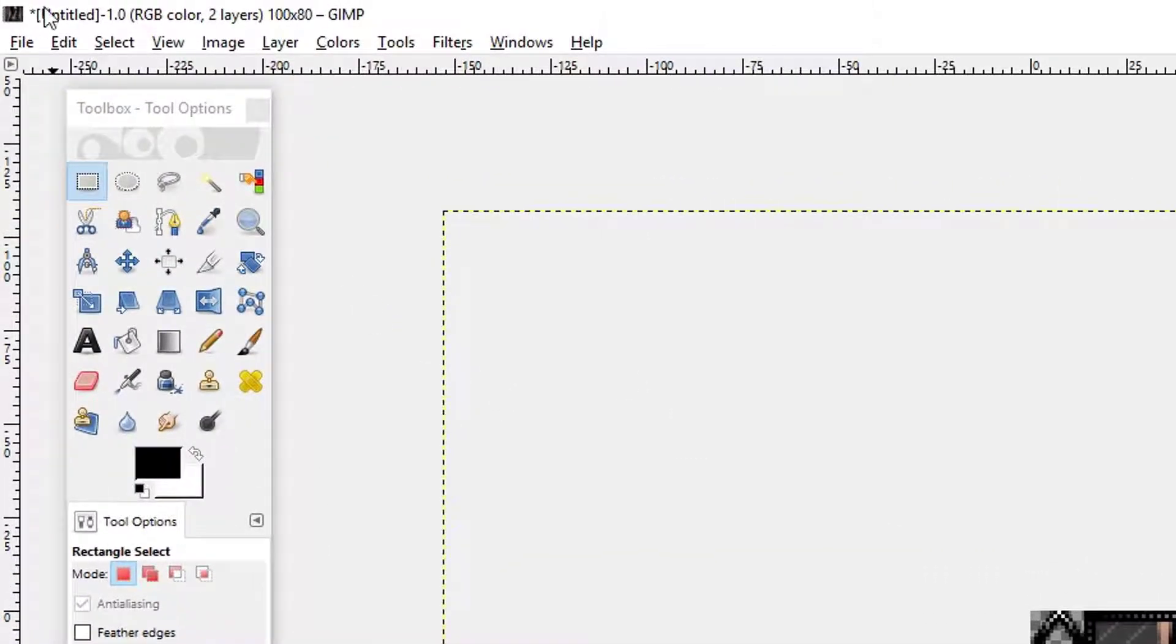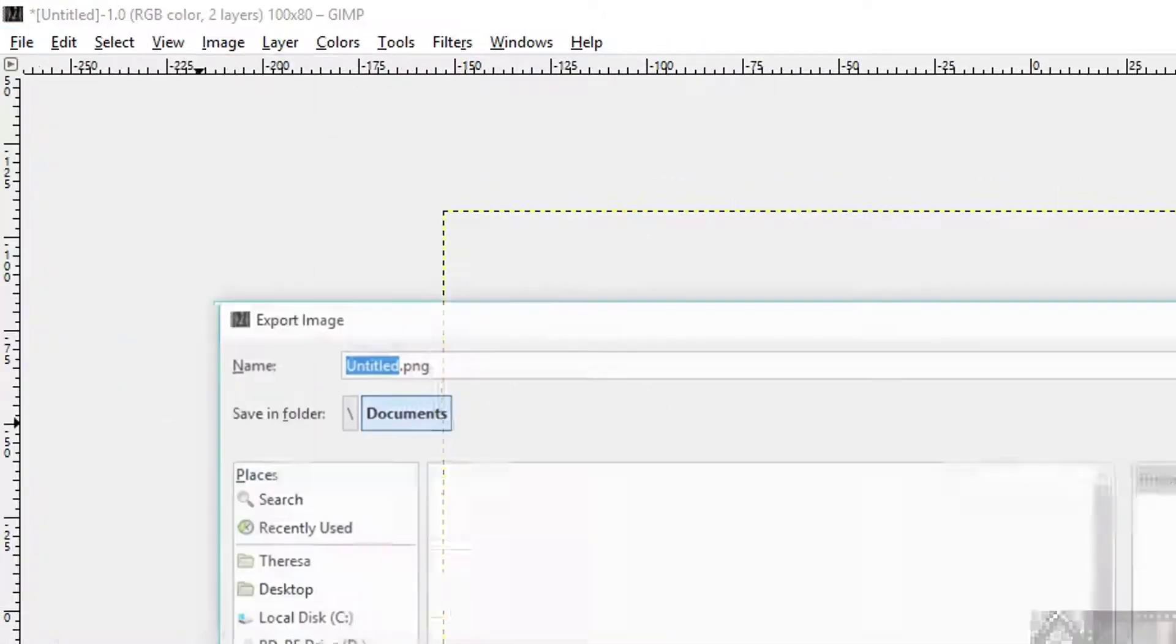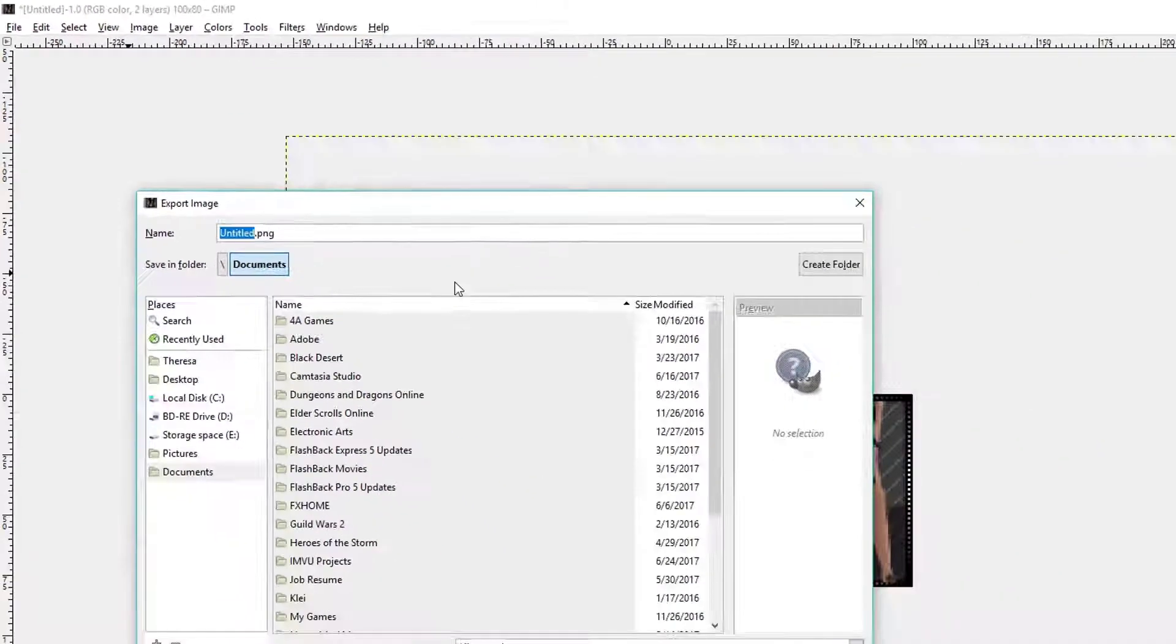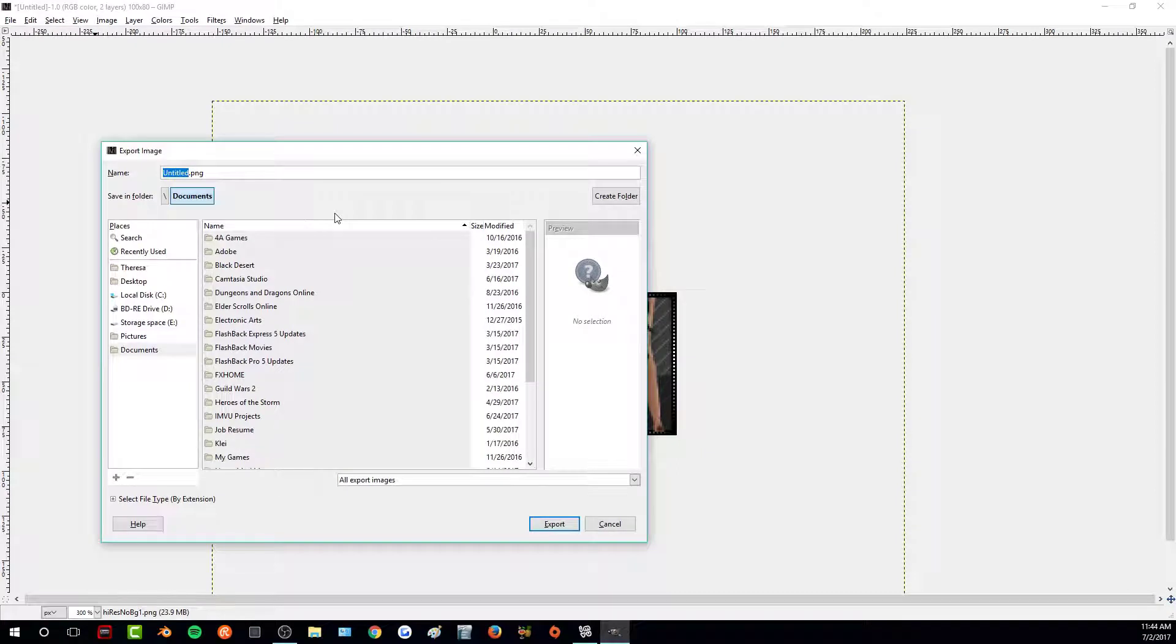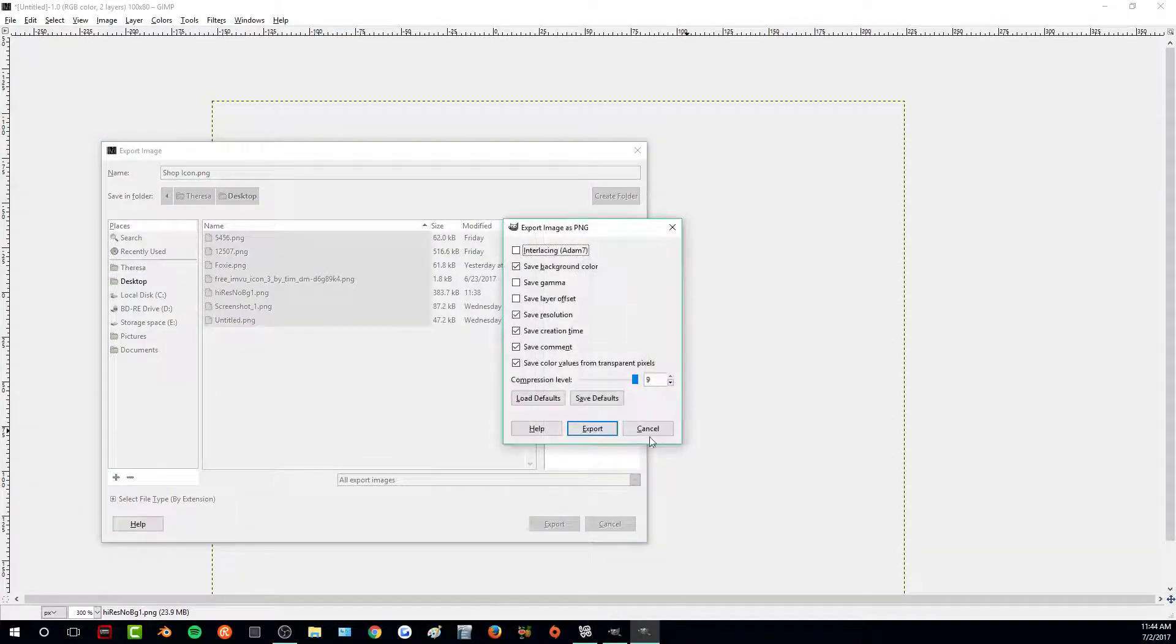So all I would have to do is go up to file and export. I'm just going to call it shop icon. I'm going to put it on my desktop and click export.